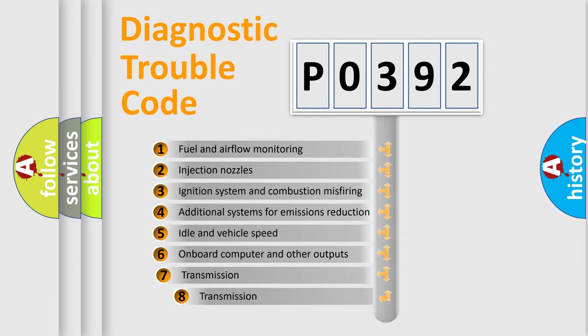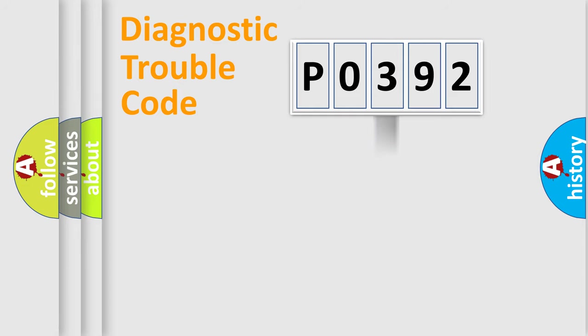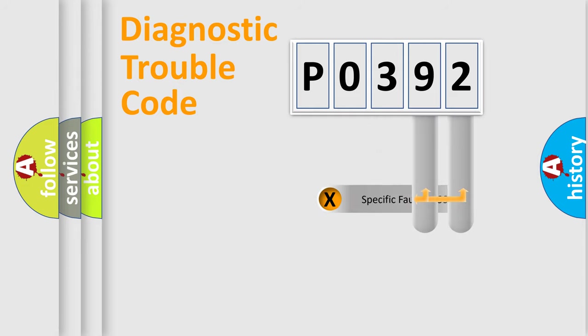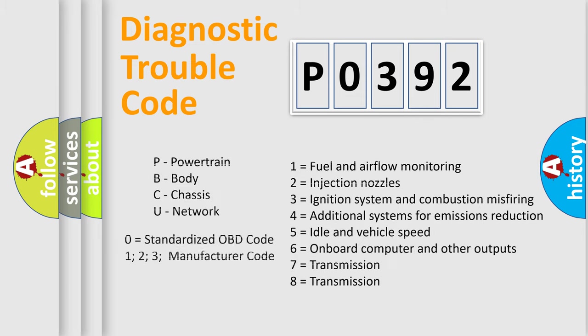The third character specifies a subset of errors. The distribution shown is valid only for the standardized DTC code. Only the last two characters define the specific fault of the group. Let's not forget that such a division is valid only if the second character code is expressed by the number zero.